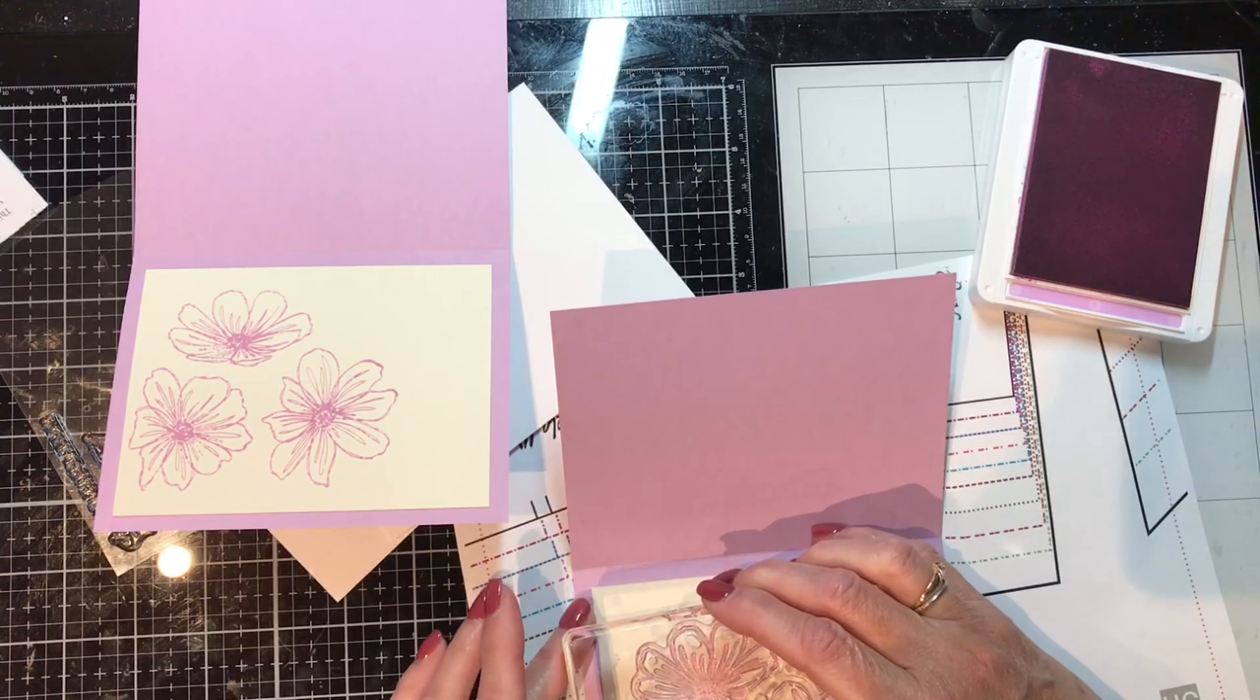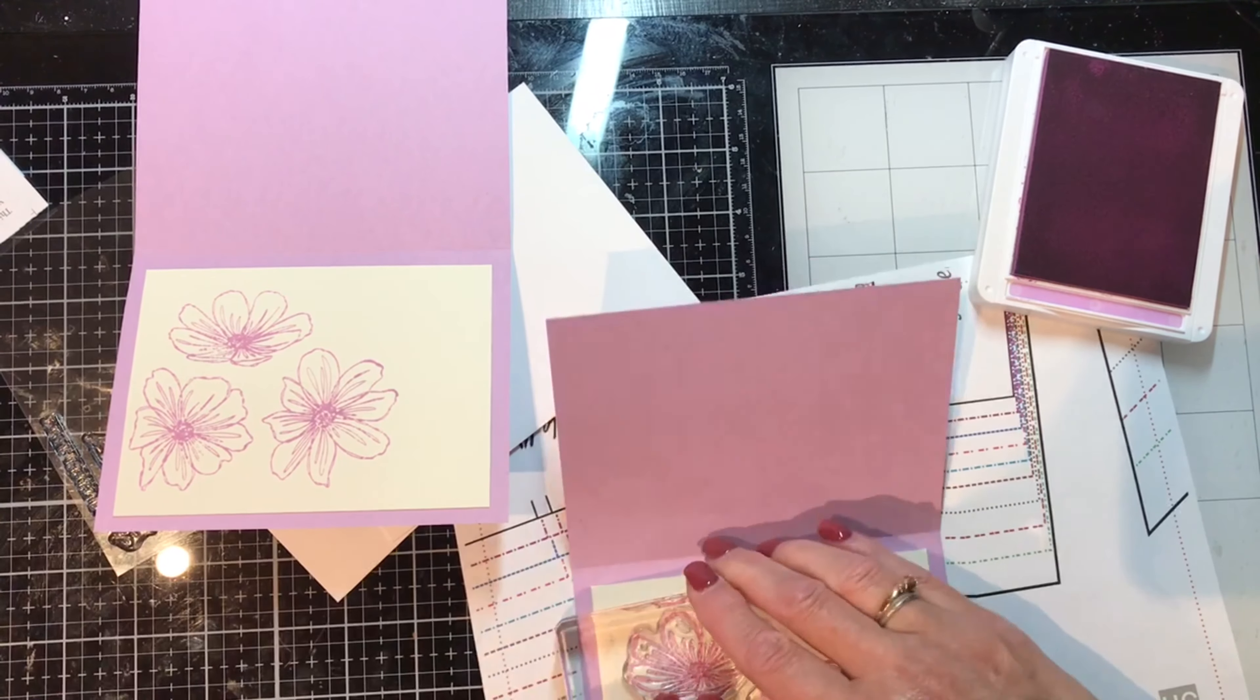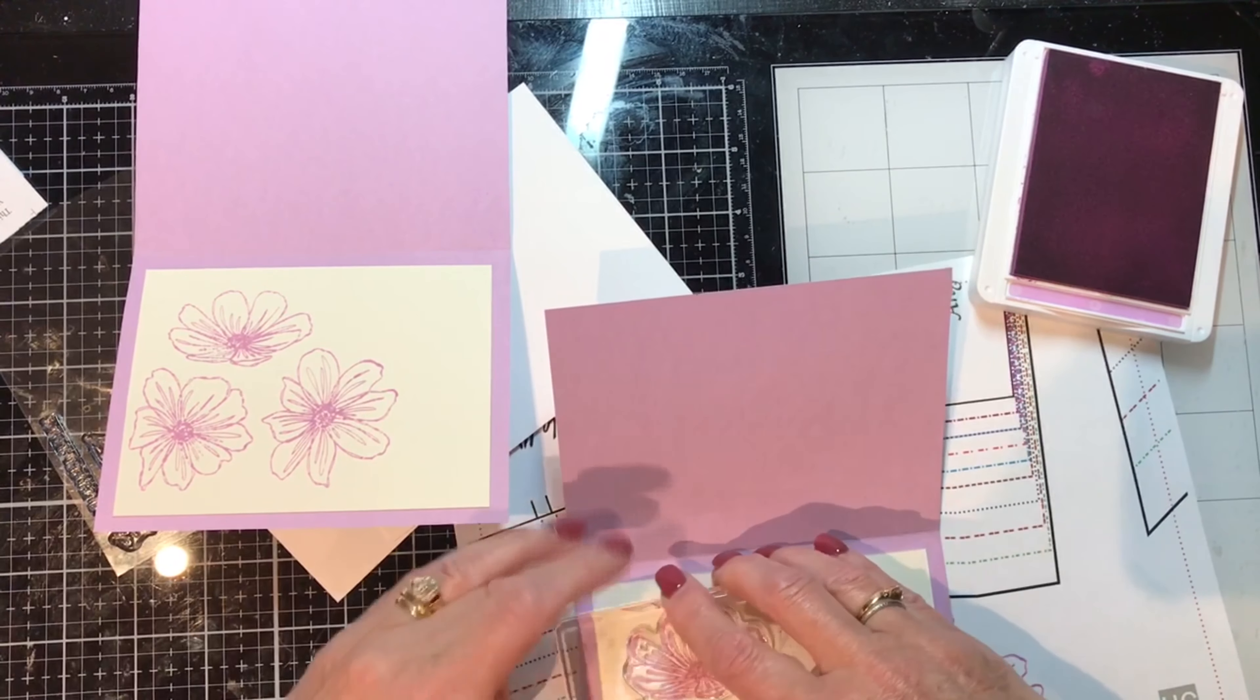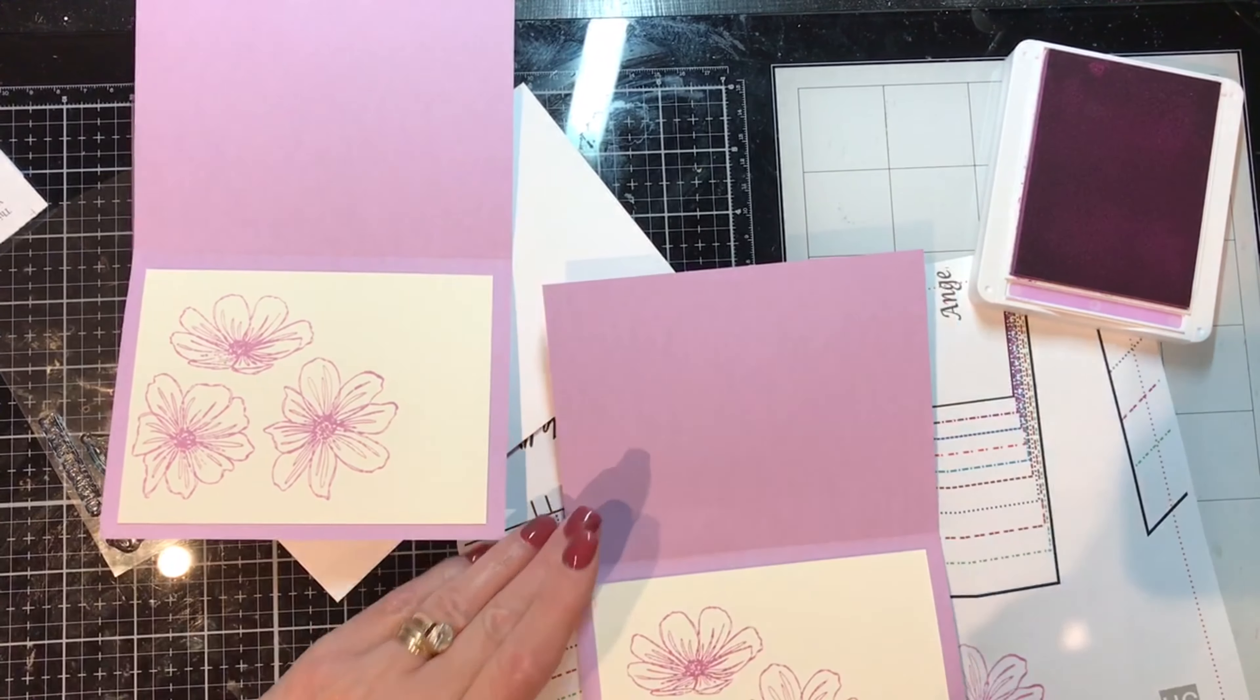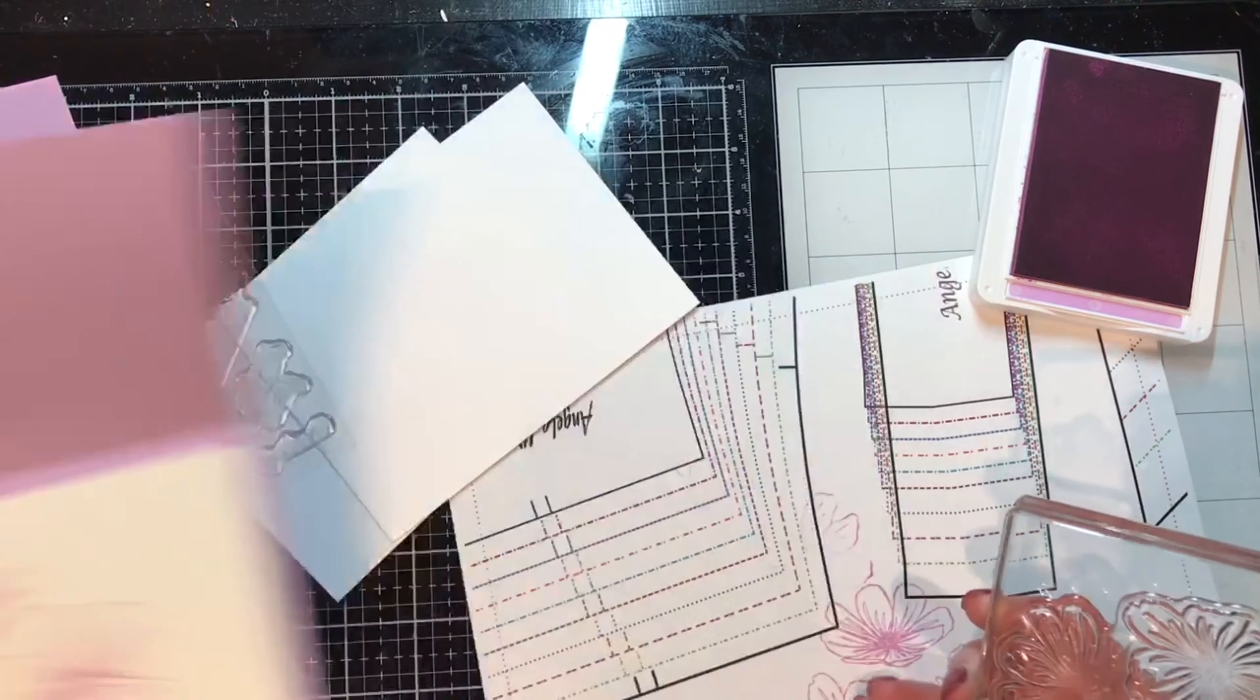All right, let's give it another stamp right about there we go. Oh pretty pretty look.